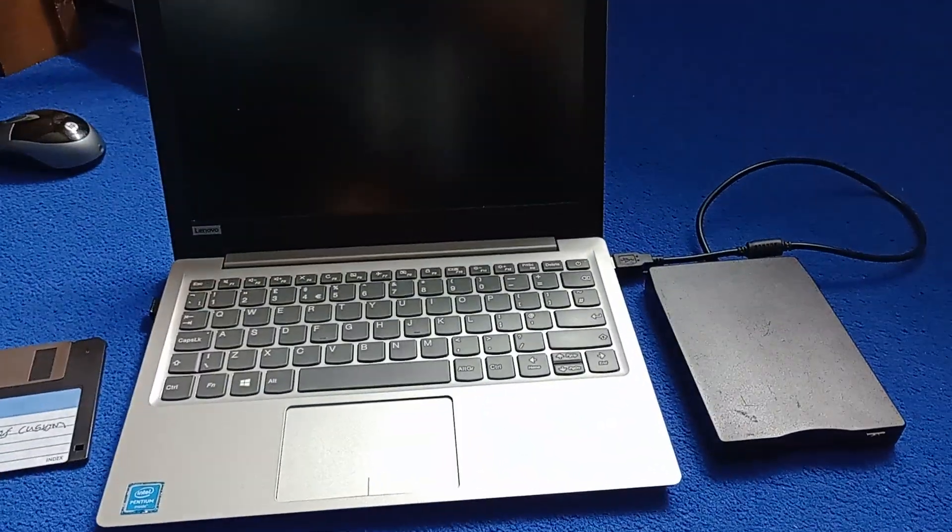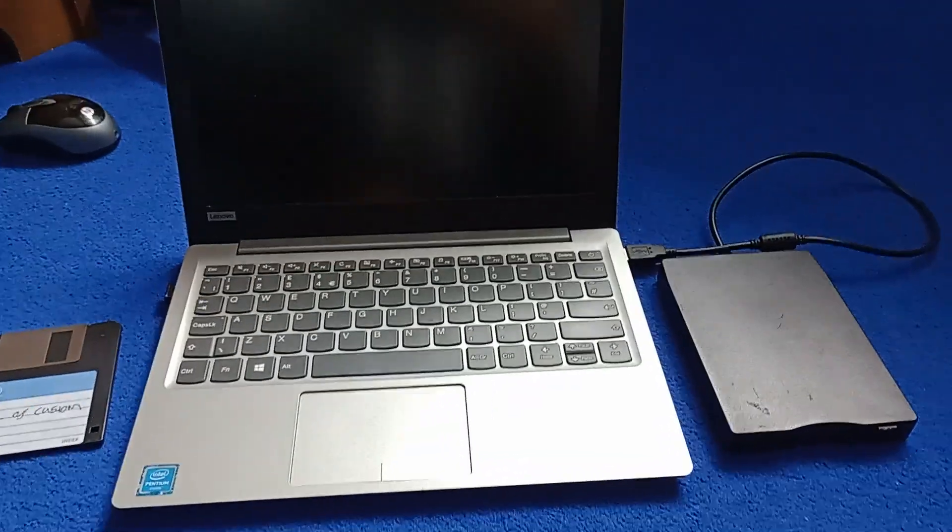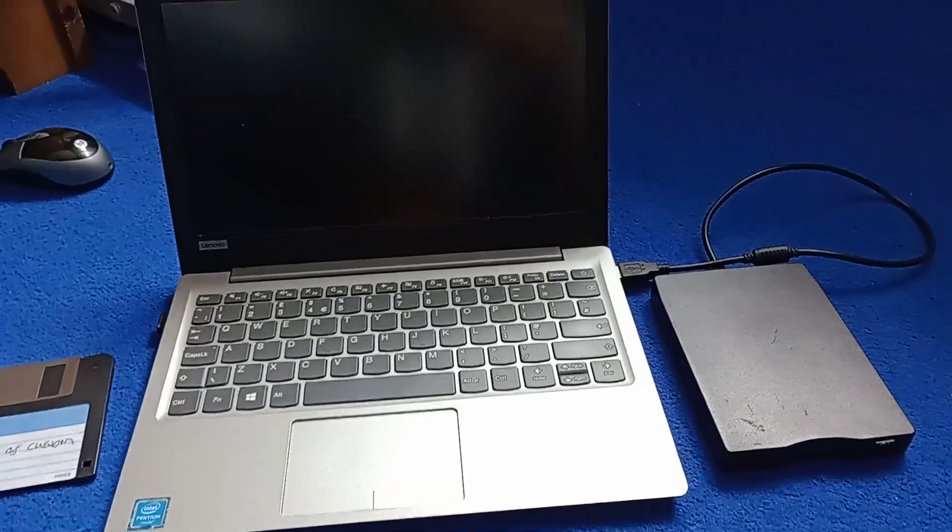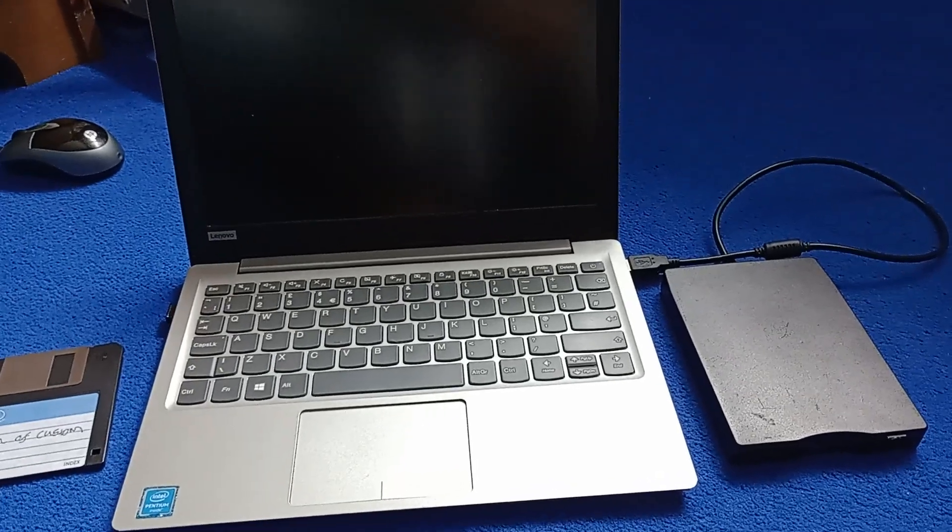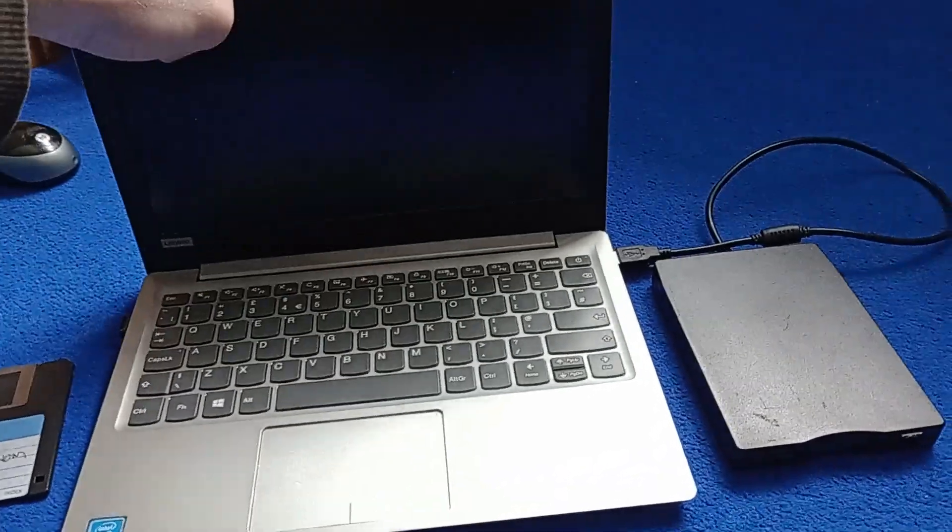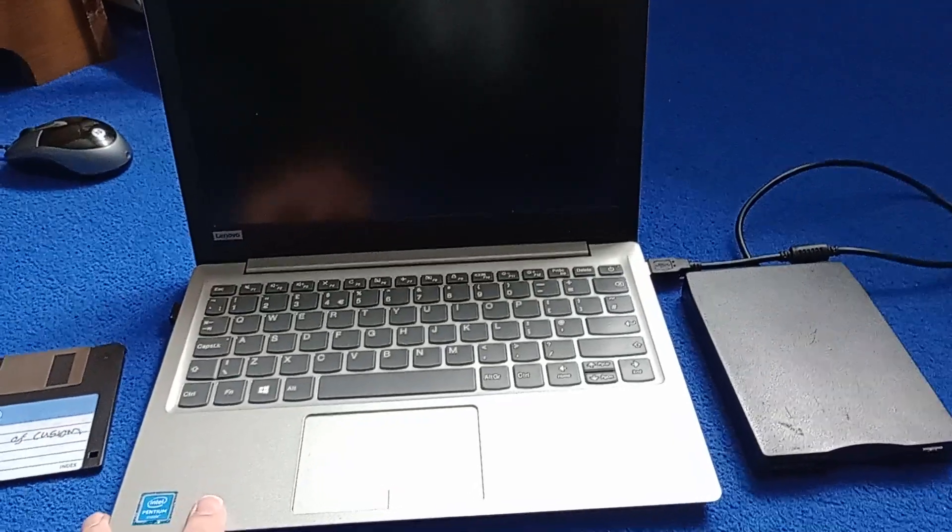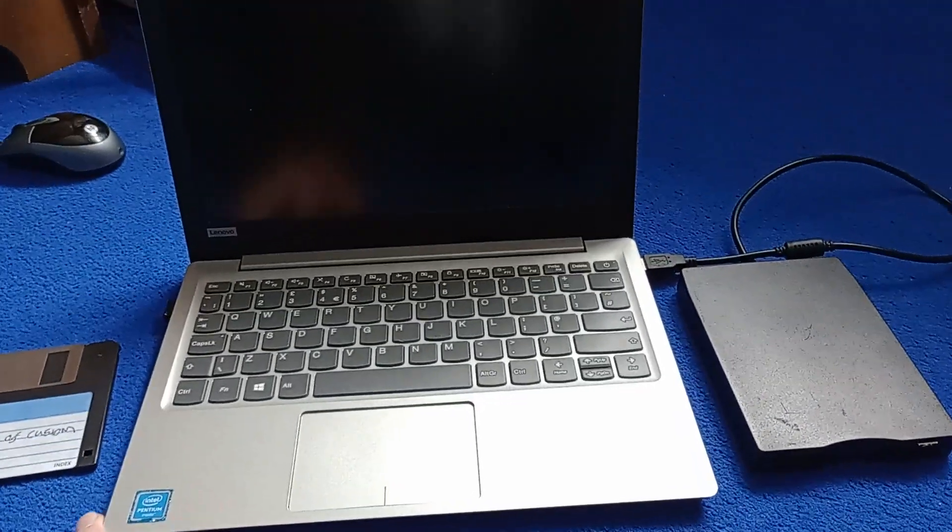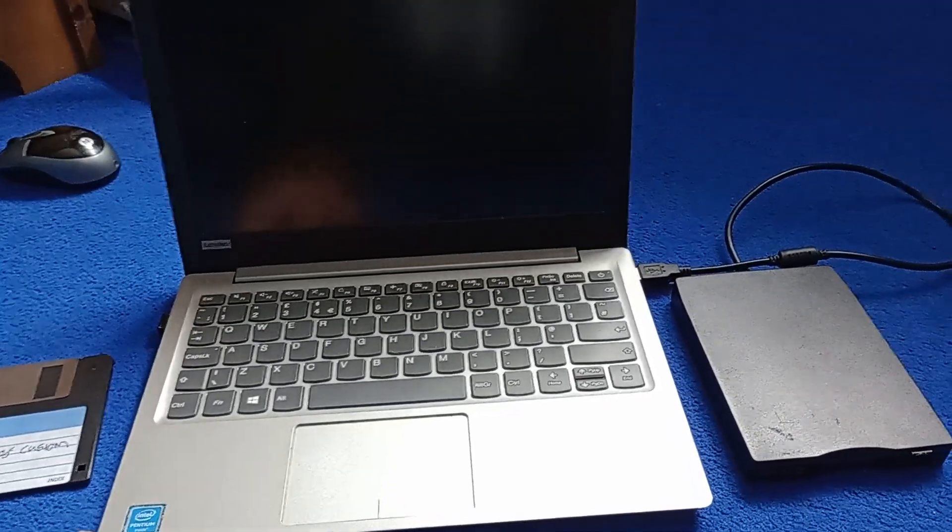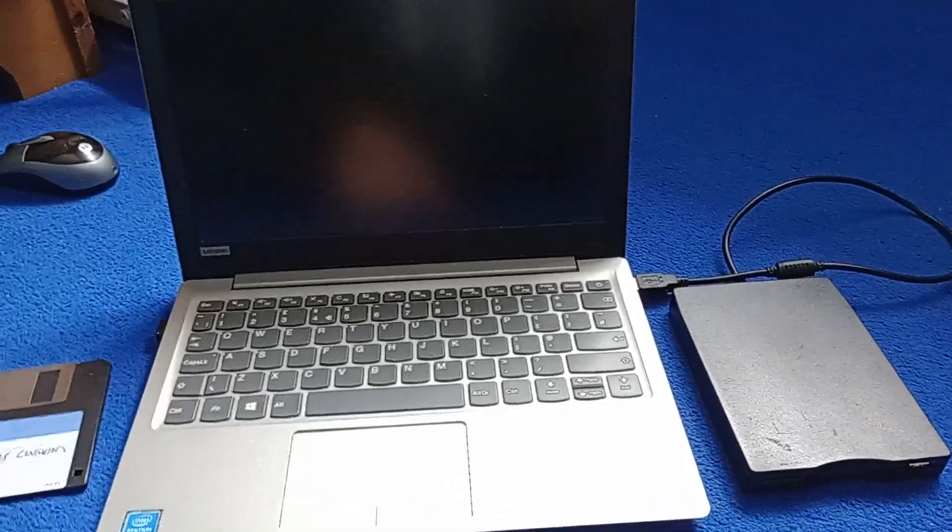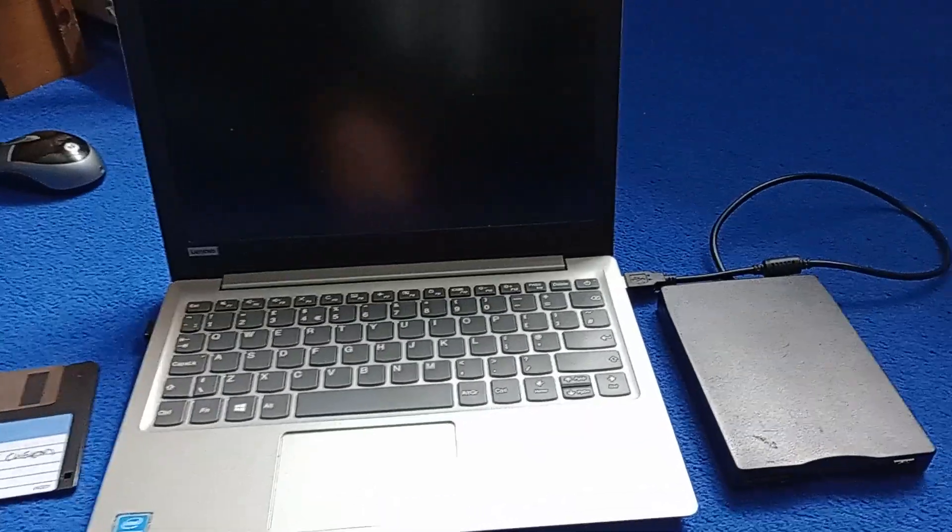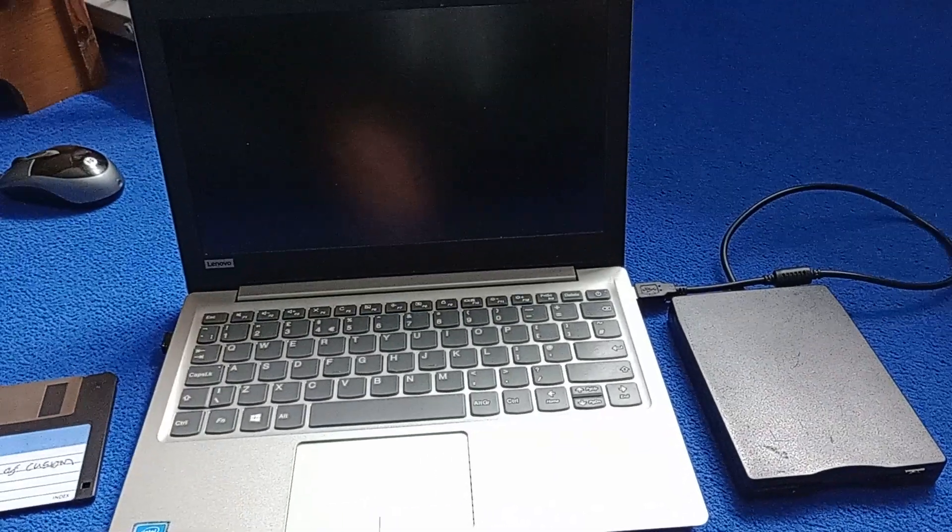Okay then, so basically I'm going to be doing something quite unusual today. I have my Lenovo computer which is the newest one I have, and what I'm going to be doing is I'm going to be running MS-DOS on it.